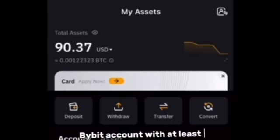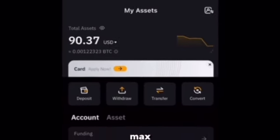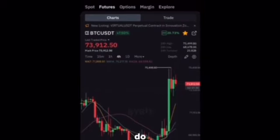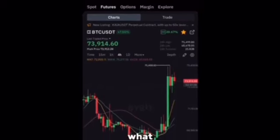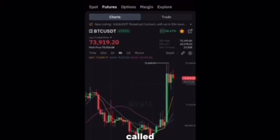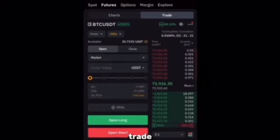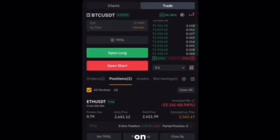First of all, you want to make sure you use the link in the description section to set up a Bybit account. And once you set up a Bybit account, try and fund it with at least $50 to $100 max of USDT. And once you set up the account, all you want to do is to start trading — what we call derivative trading, which is the same as futures trading. If I come to trade right here, you want to see that trading is actually going on right here on my positions.